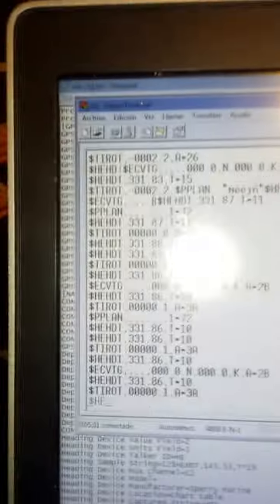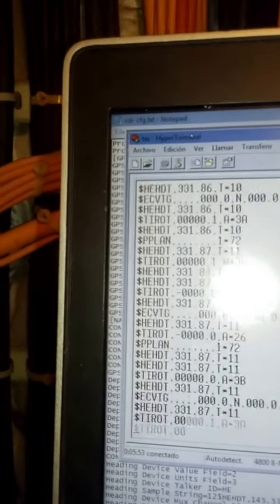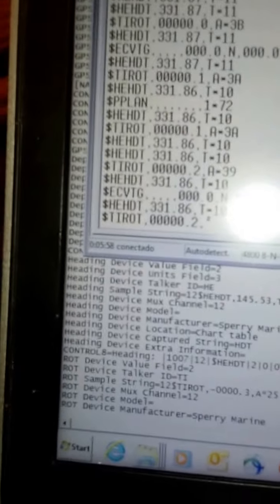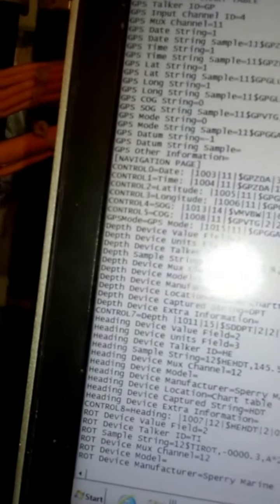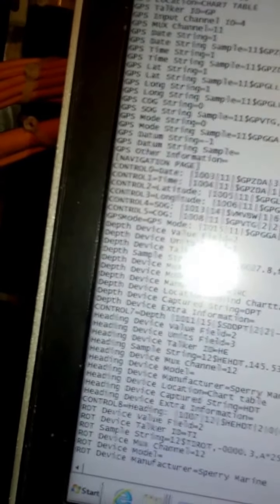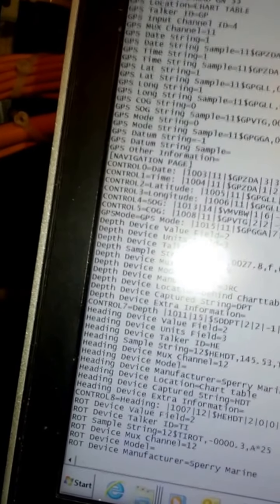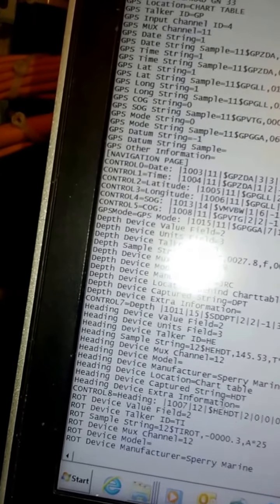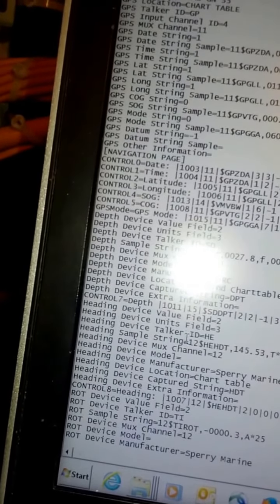We know number two is gyro. We can see this is gyro, so this is the 12. We can see just below. Minimize here the hyperterminal and we can see number 12 gyro. I lost it here.